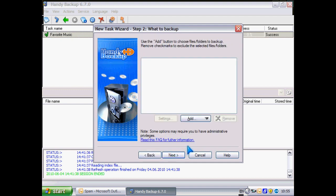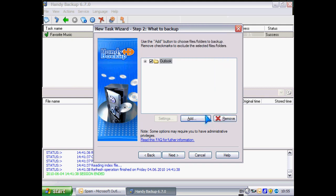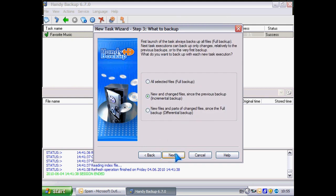I need to add Outlook data to the backup set. I choose to backup all Outlook data.